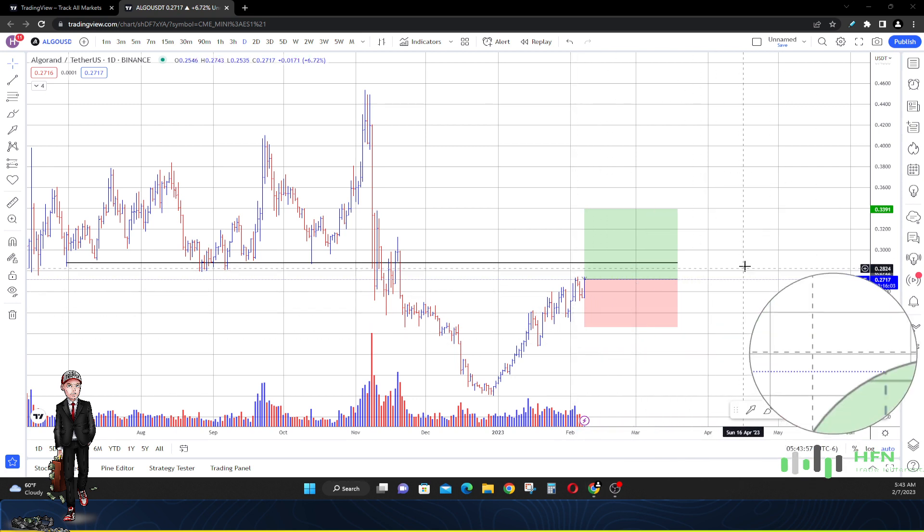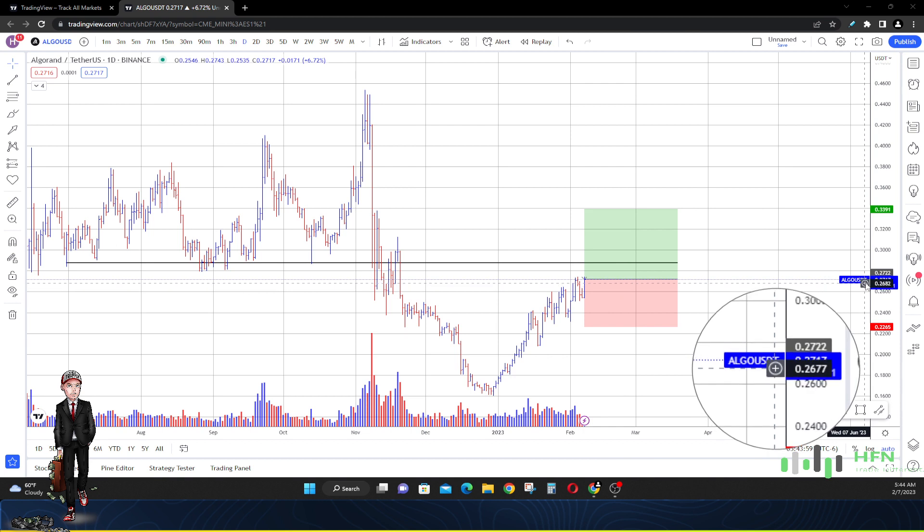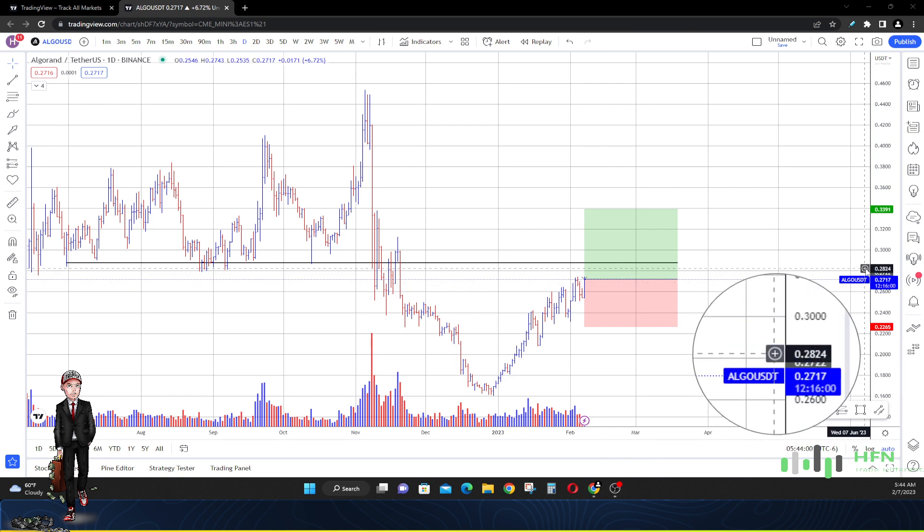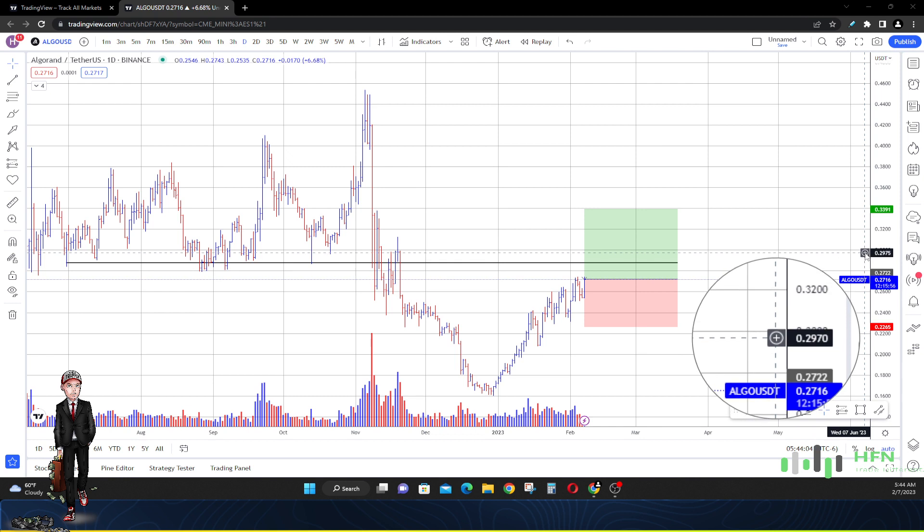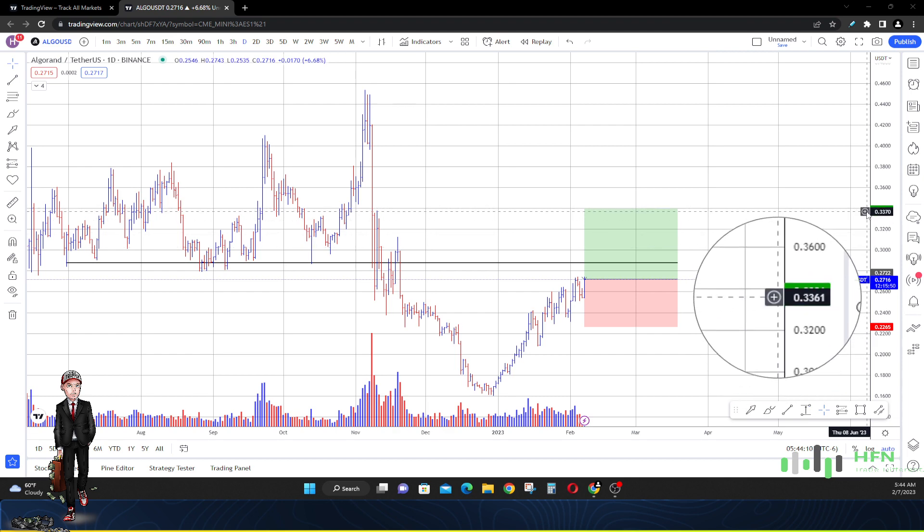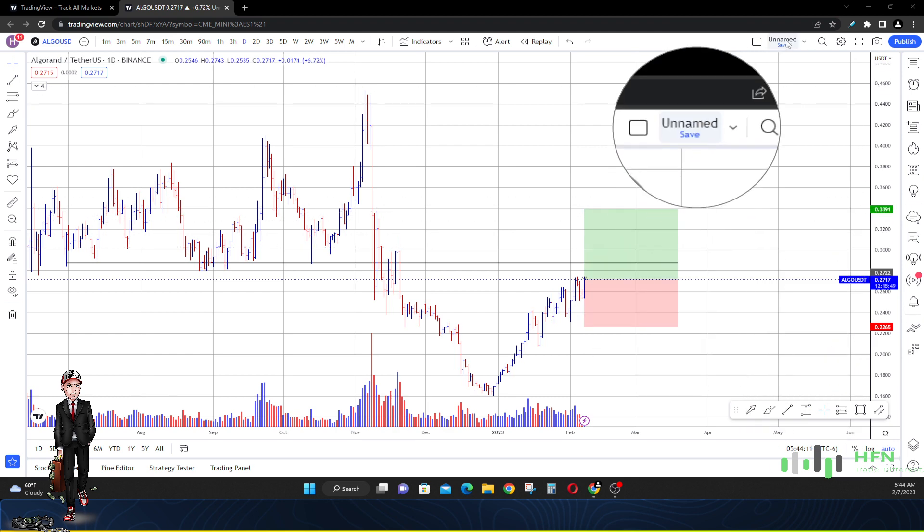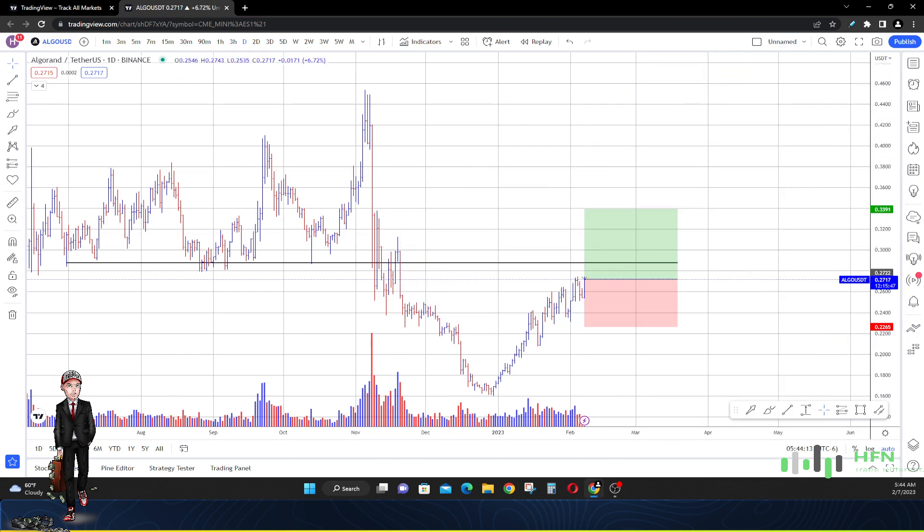So that first price target guys remember I said it was 28 cents. 28 cents first. The second one is 30. And then the third one is 34 cents. So those are the three price targets that we're looking at in Algorand currently.